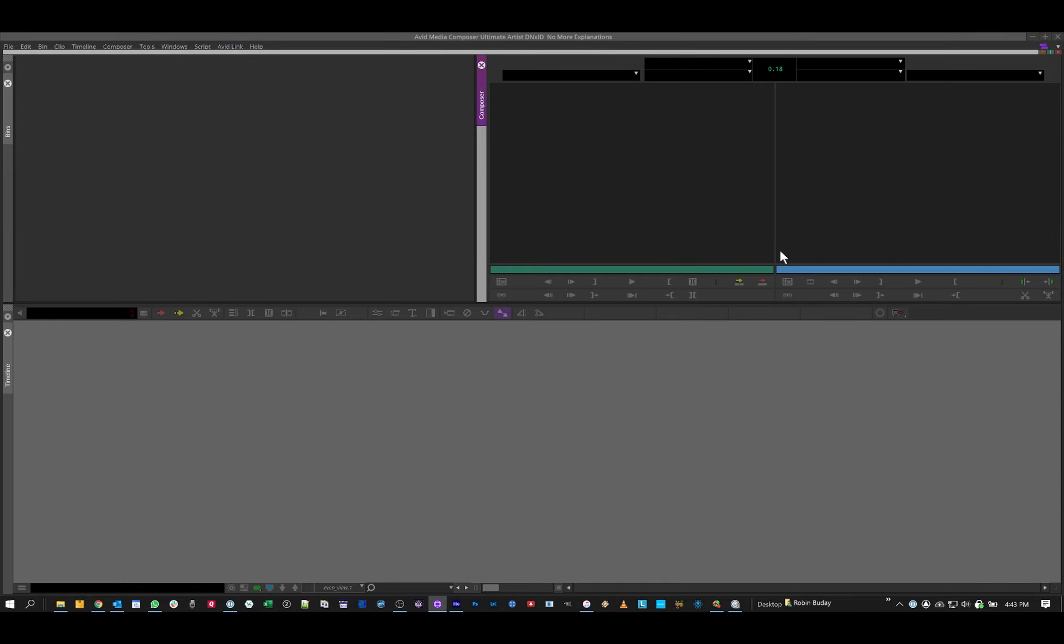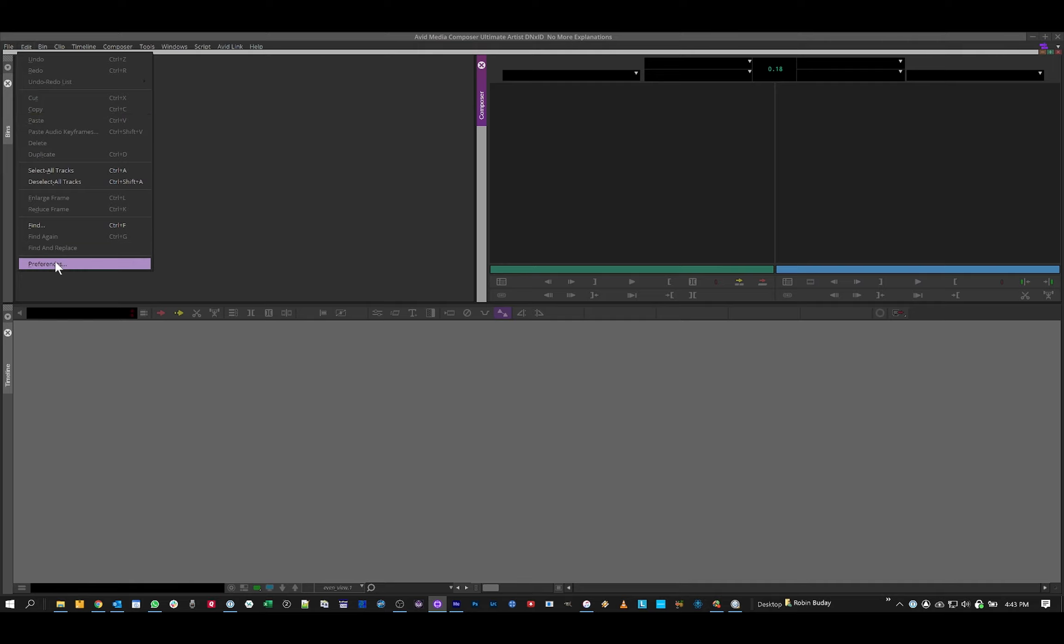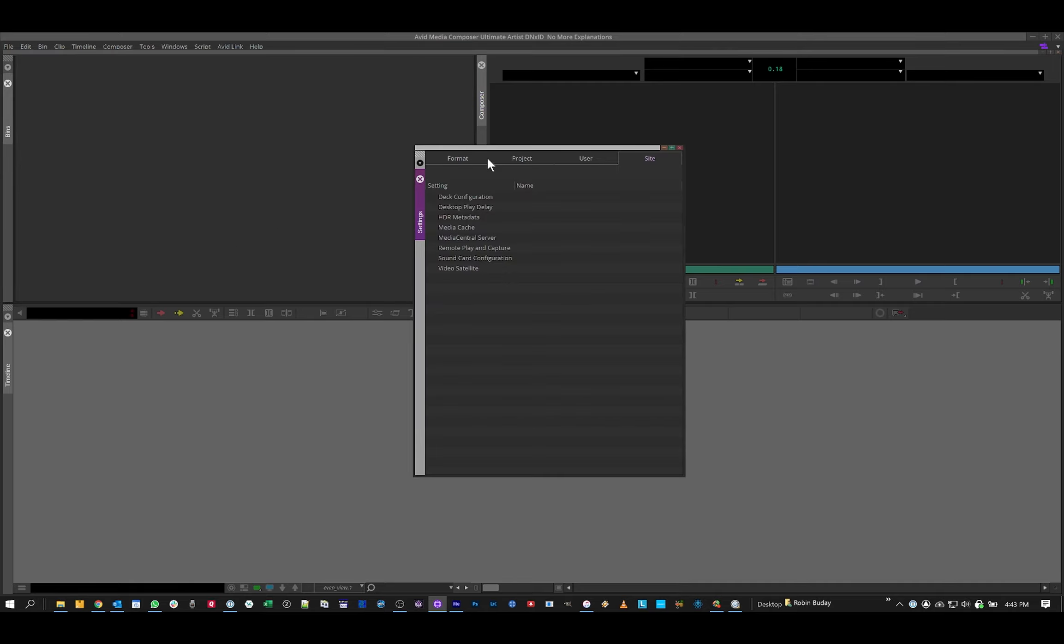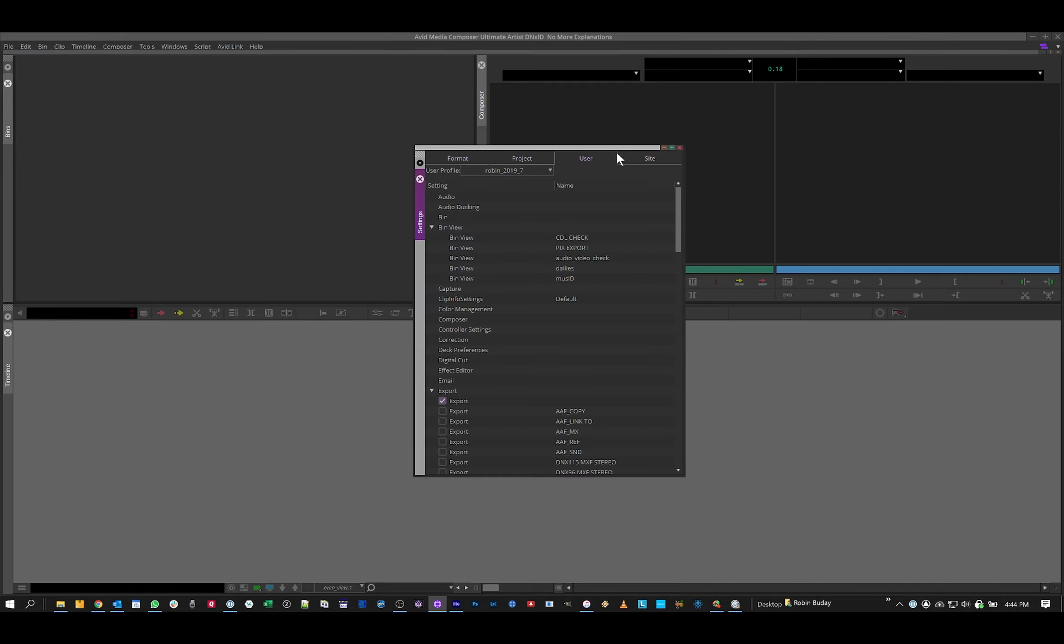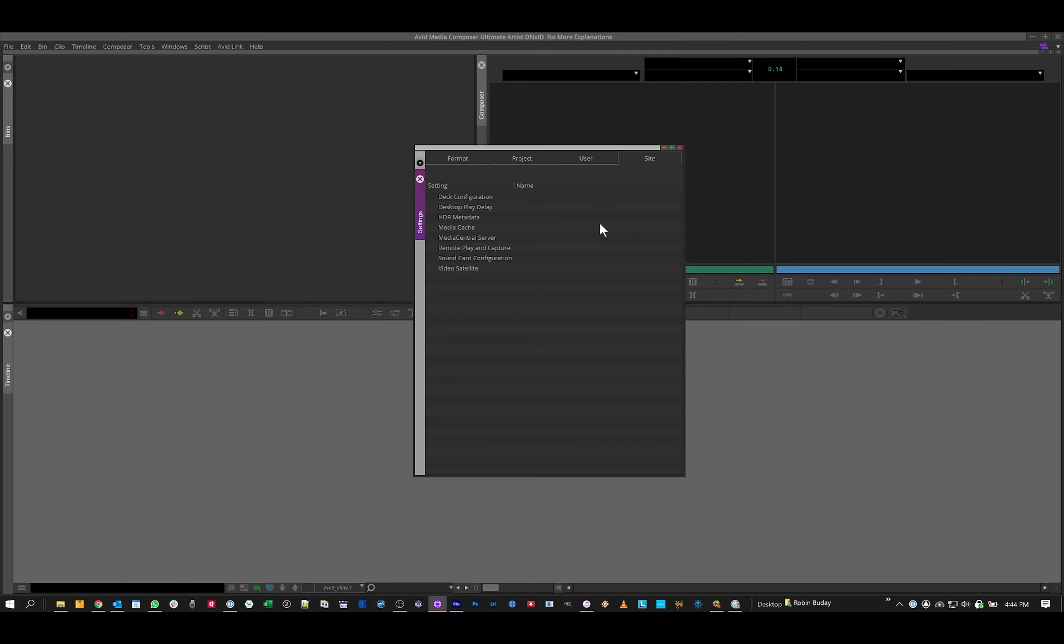The second difference is your settings are now accessed through the Preferences, Format, Project, User, Site Settings, just like you'd expect. Now accessed through the Preferences, no longer part of a larger project window.